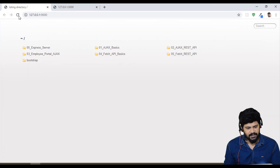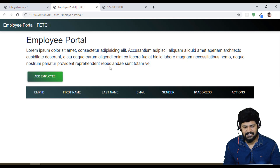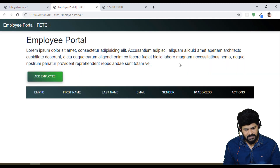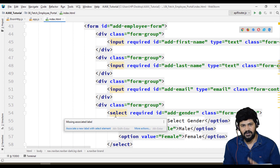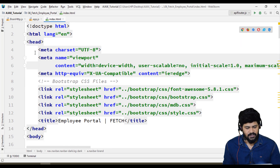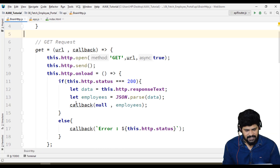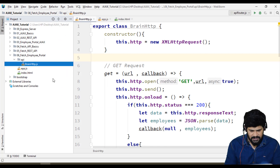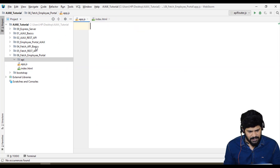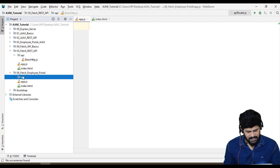Let's check the website first — go to fetch API. We got the design and the modal is also opening. The design doesn't need to change; it's exactly the same as the Ajax employee portal. The only thing to modify is the backend API — the fetch part. So app.js is empty, and brain.http.js was plain Ajax, so I need to replace it. I'll delete brain.http and copy it from the previous fetch API example, then paste it here.